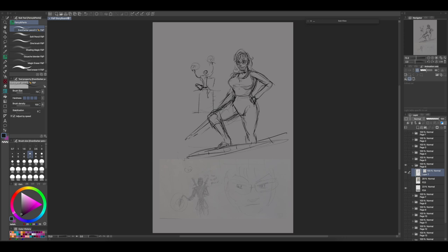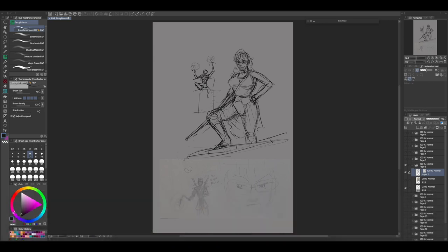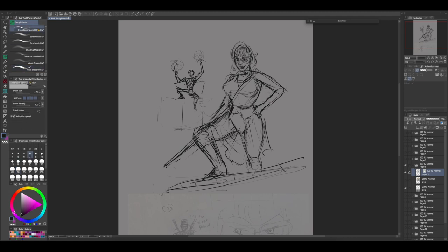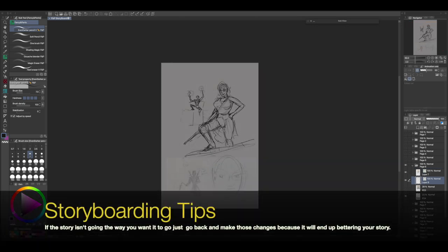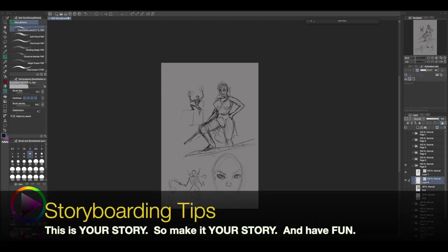When you're done with your storyboard, always remember you can always make changes. There's one final thing to keep in mind: this is your story to tell. Even if you're in the middle of finalizing your illustrations for panel 22, if the story isn't the way you want it to go, just go back and make those changes, because it will end up bettering your story. It is your story, so make it your story. And have fun — that's very important. Fun is the whole point.